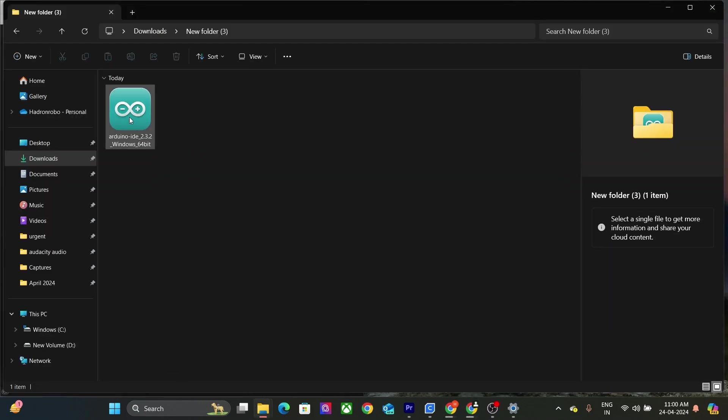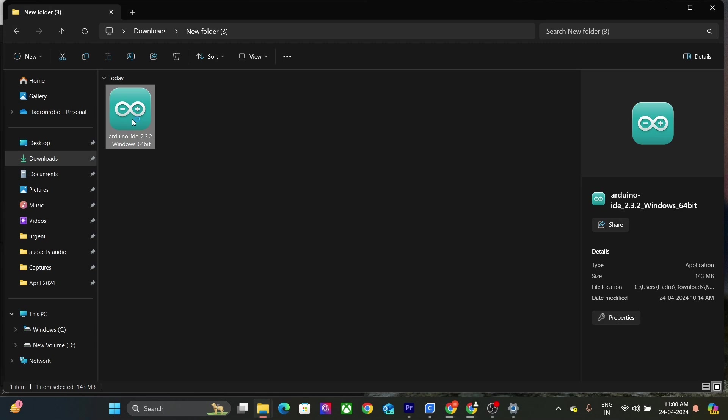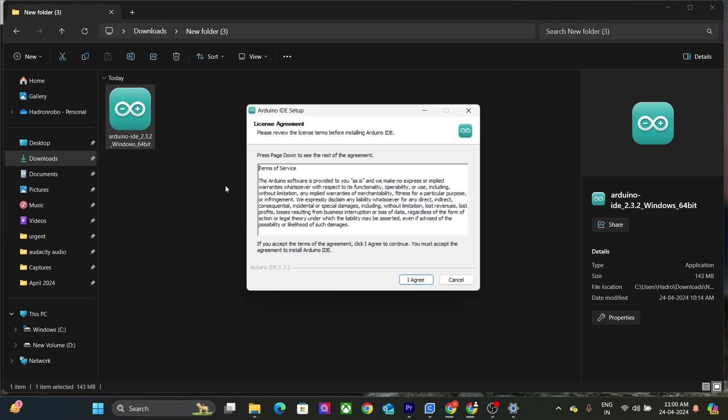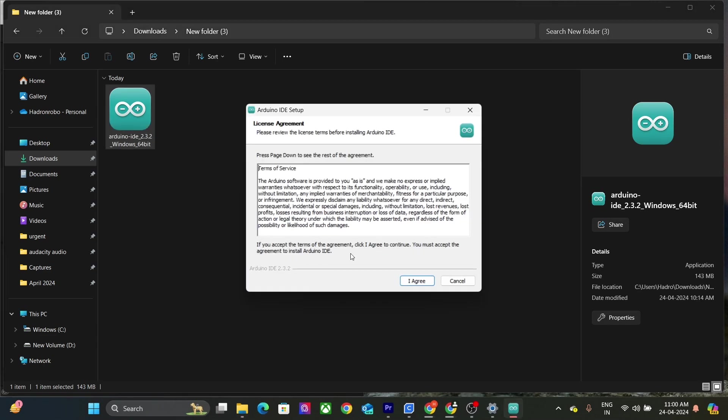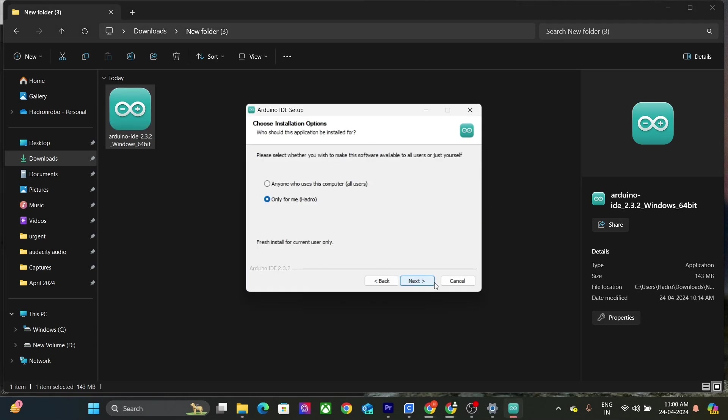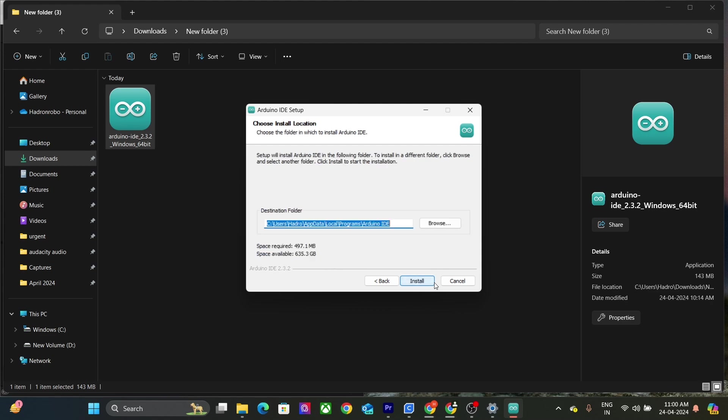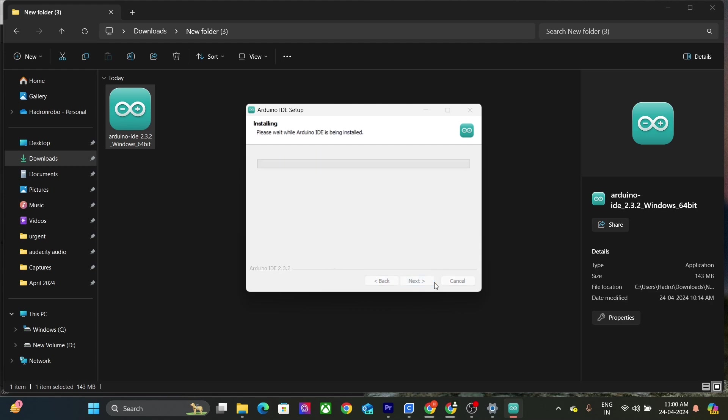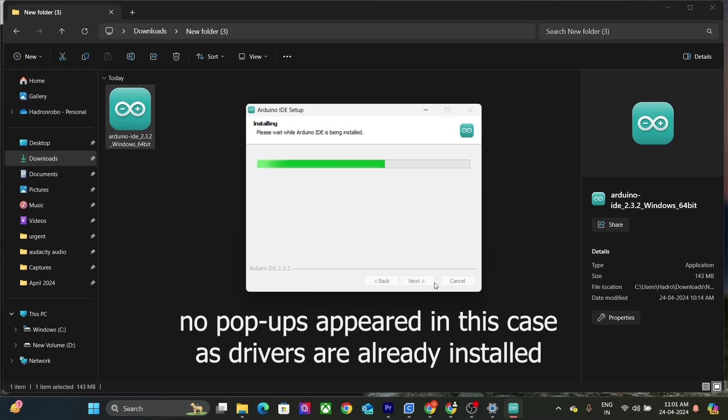Double click to run the downloaded file. Follow the instructions in the installation guide. This will take a few minutes. Allow all the pop-ups. These are for installing the related drivers.